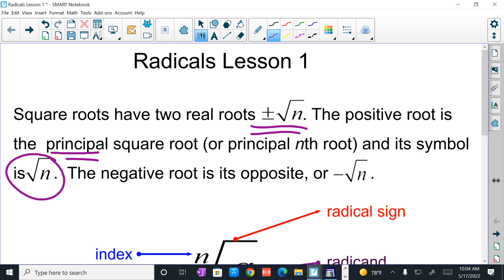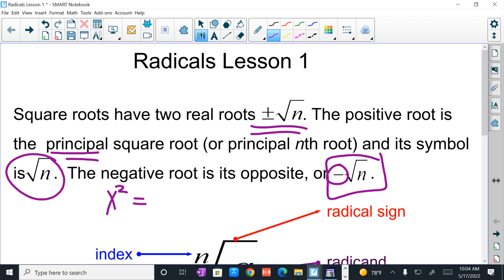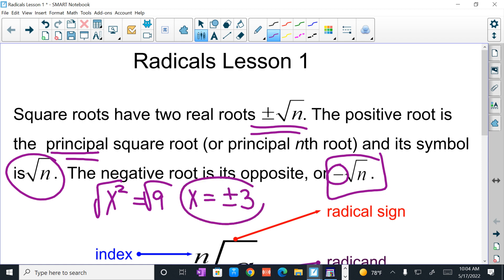The negative root, or its opposite, will be the negative of that square root. If you remember, when we're solving, if I have x squared equals 9 and I use a square root to solve, remember that my answers will once again be in plus or minus. Because the positive side will be talking about the principal square root, and the negative will be talking about the negative or the opposite root. So square roots have a plus or minus.